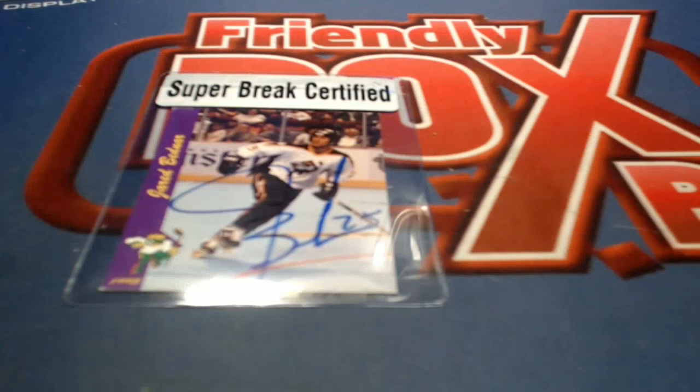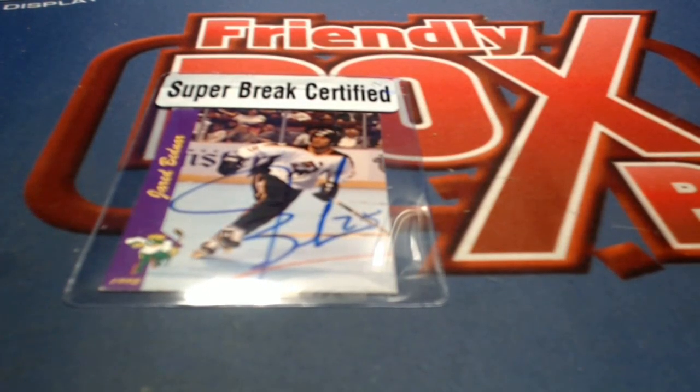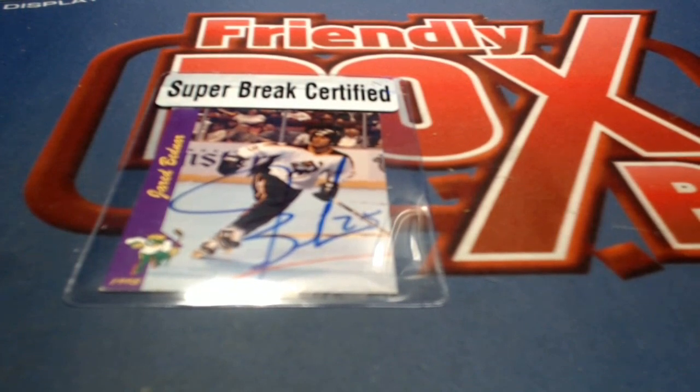That'll do it, guys, for Super Break Frozen Heirlooms Hockey Box SBHH104. Let's save that for YouTube. Let's save that for Raid Cube.